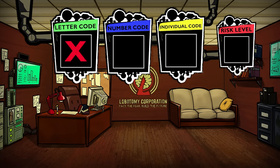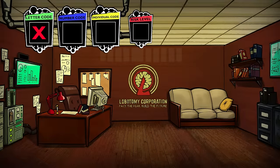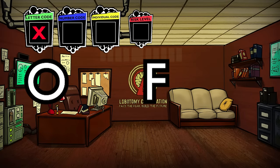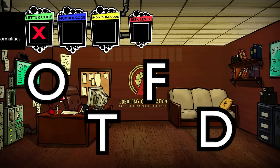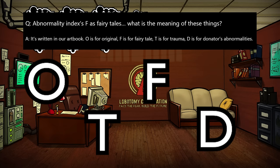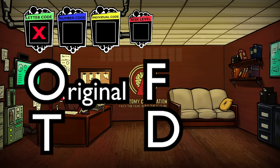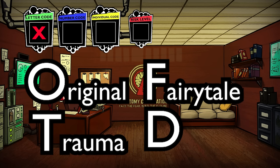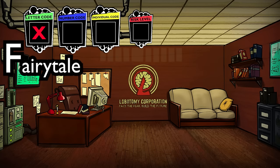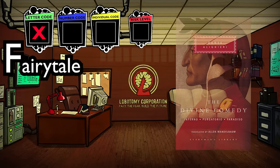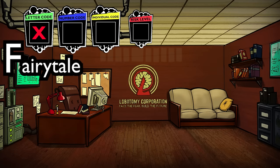Starting out with the letter code. The letter code consists of one of four different letters: O, F, T, or D. According to an interview from Project Moon from 2018, O stands for original, F is for fairy tale, T is for trauma, and D is for donator. These each relate to the origins of their respective abnormalities and what they are based off of. Exactly what counts as a fairy tale isn't set in stone.